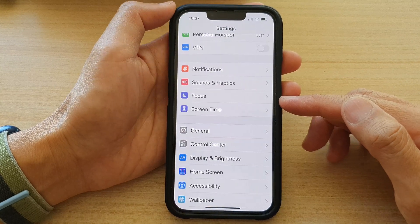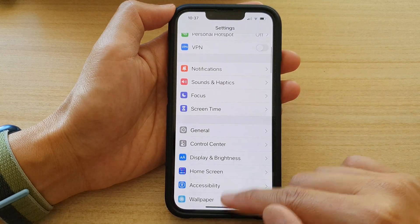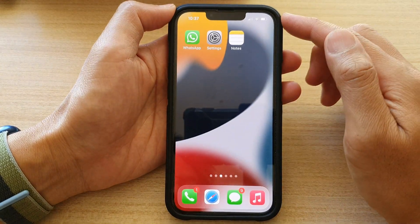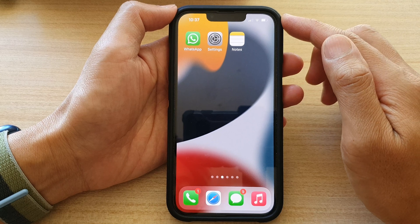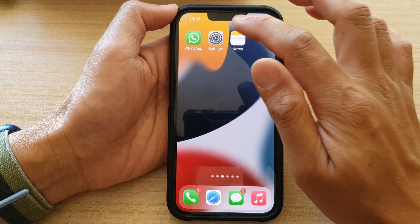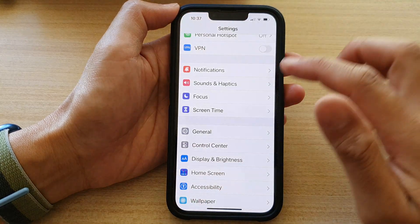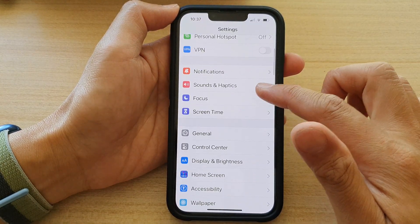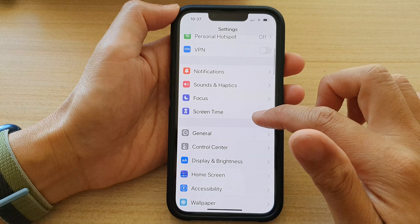First, let's go back to the home screen by swiping up at the bottom of the screen. On the home screen, tap on Settings. In Settings, go down and tap on Screen Time.